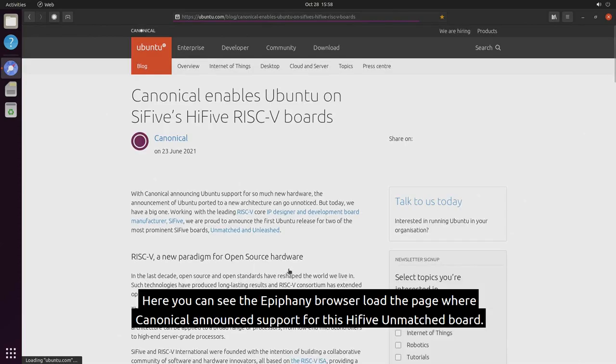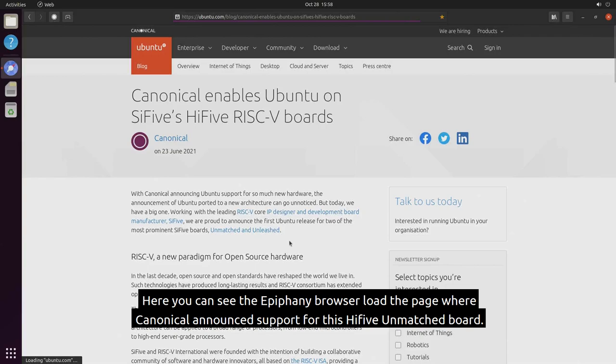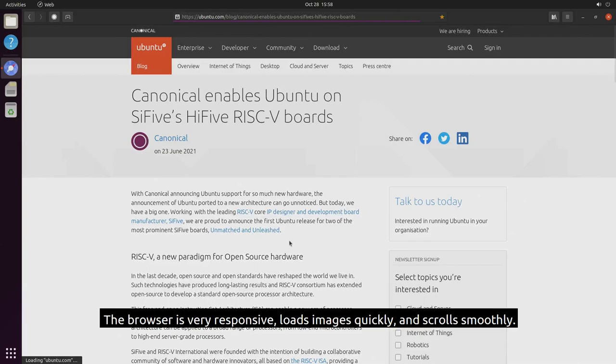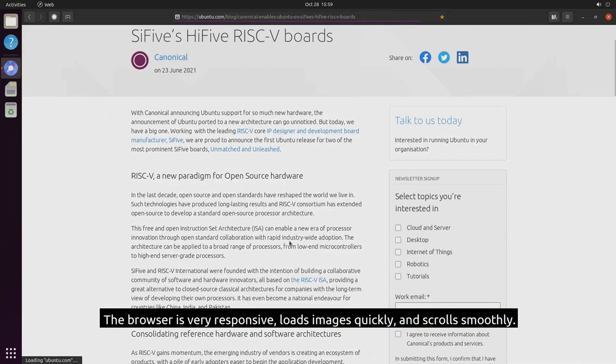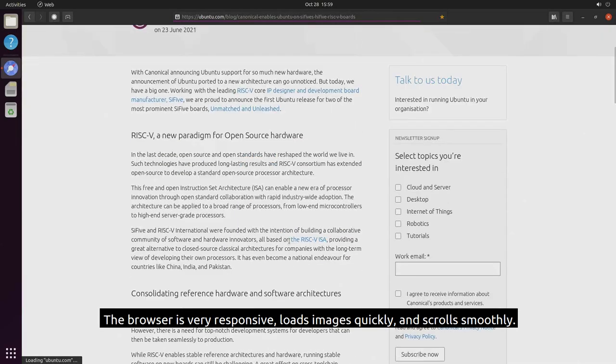Here you can see the Epiphany browser load the page where Canonical announced support for this Hi5 unmatched board. The browser is very responsive, loads images quickly, and scrolls smoothly.